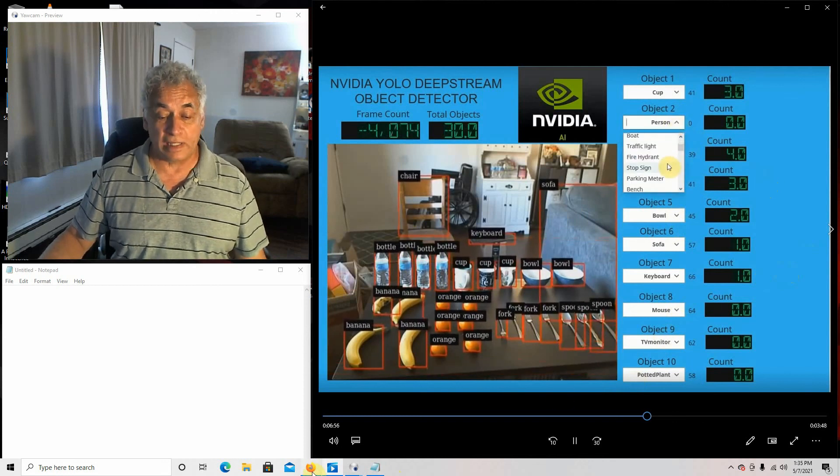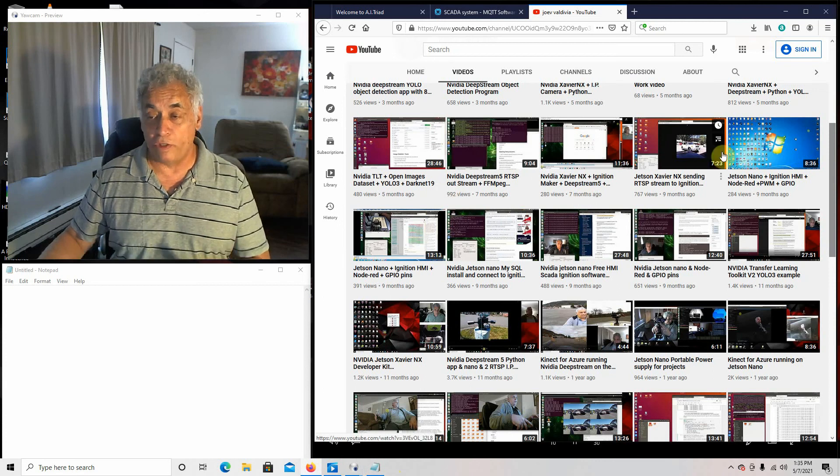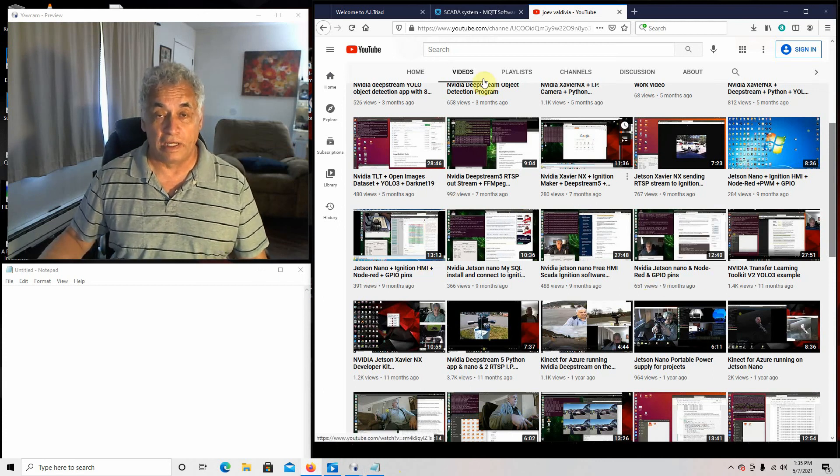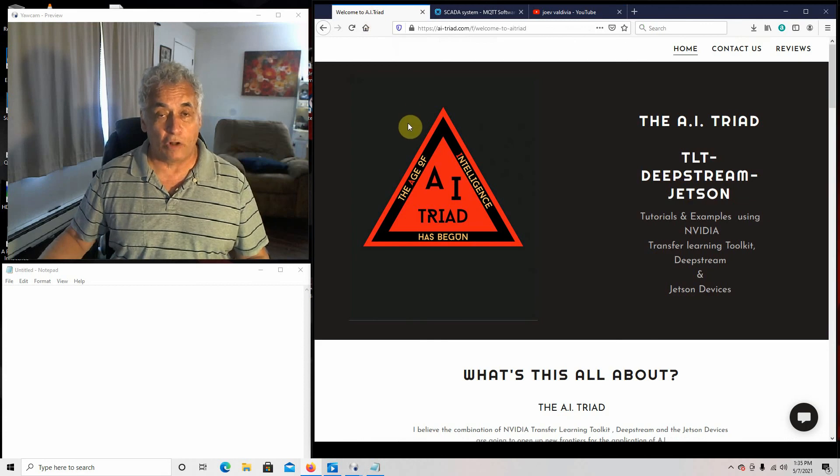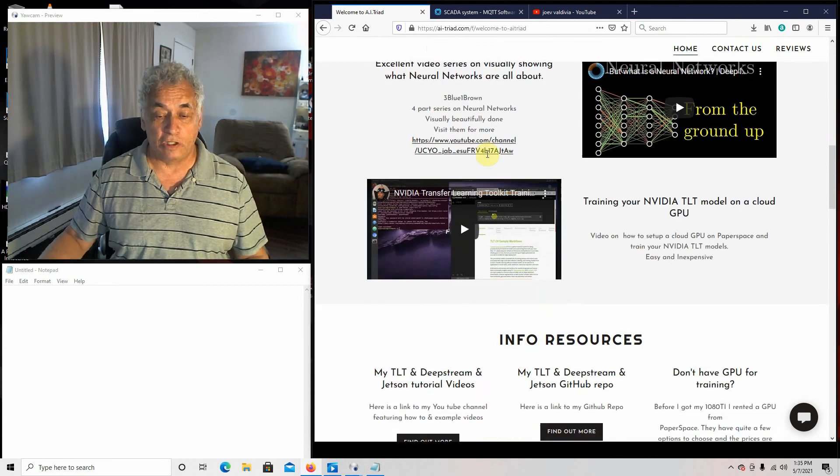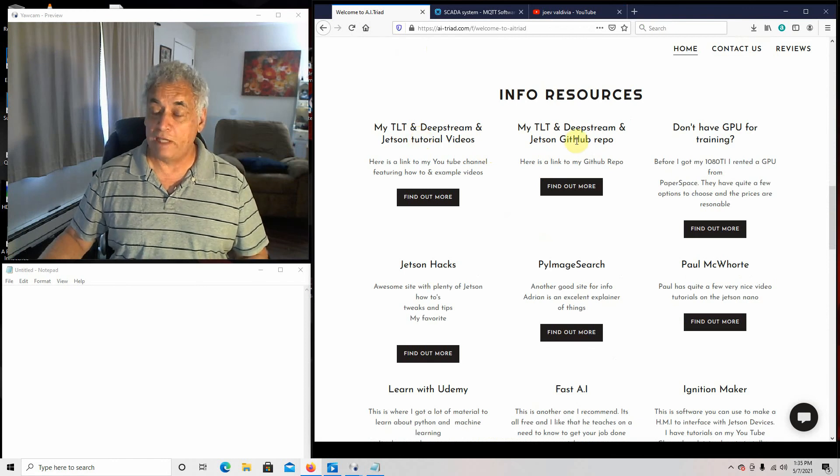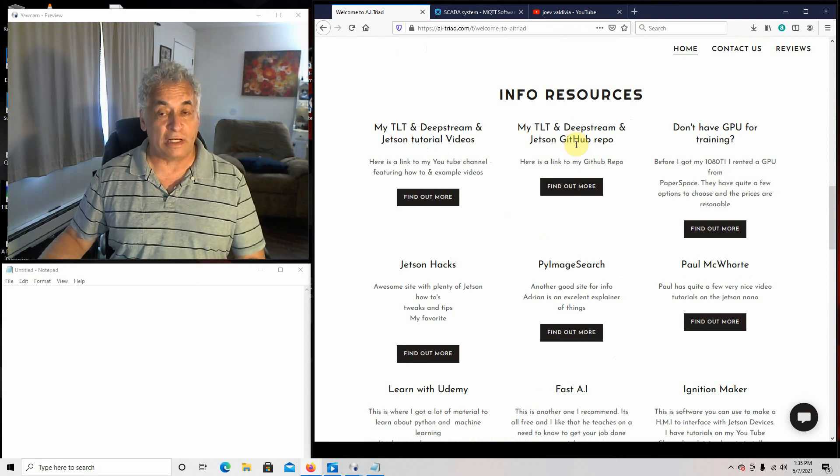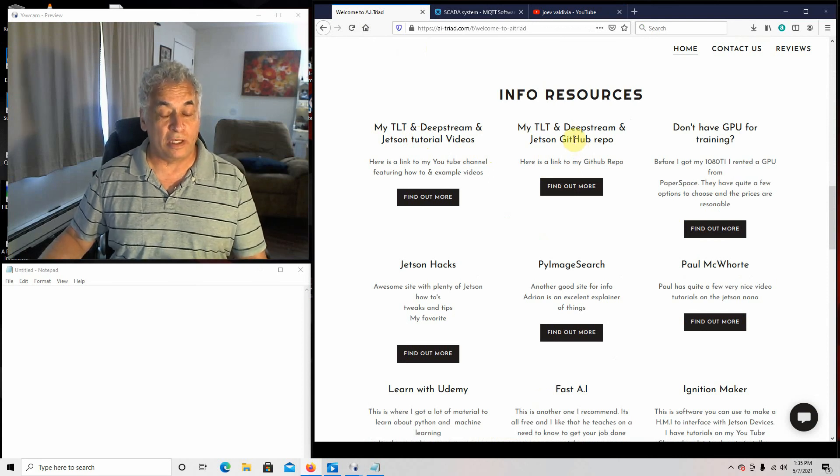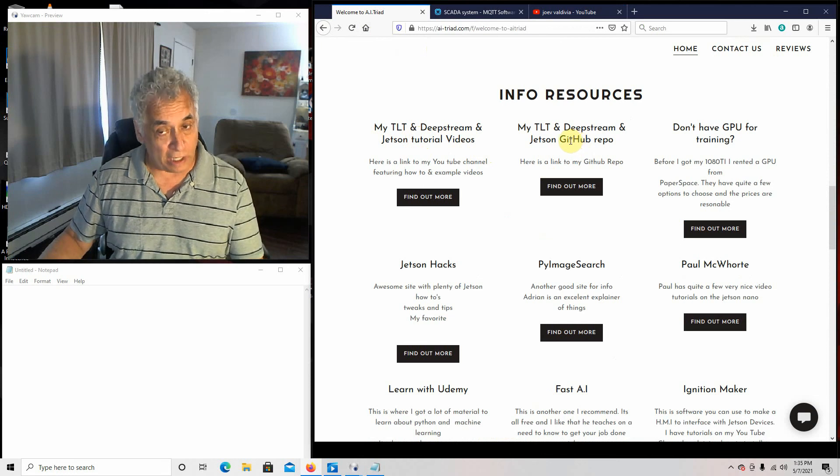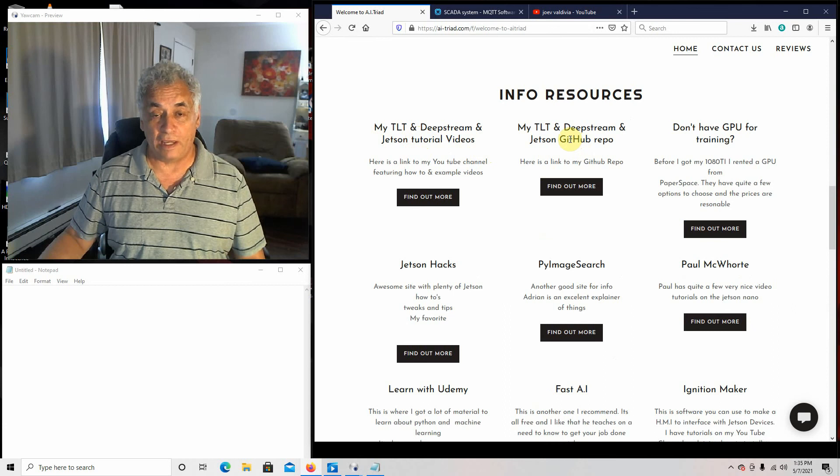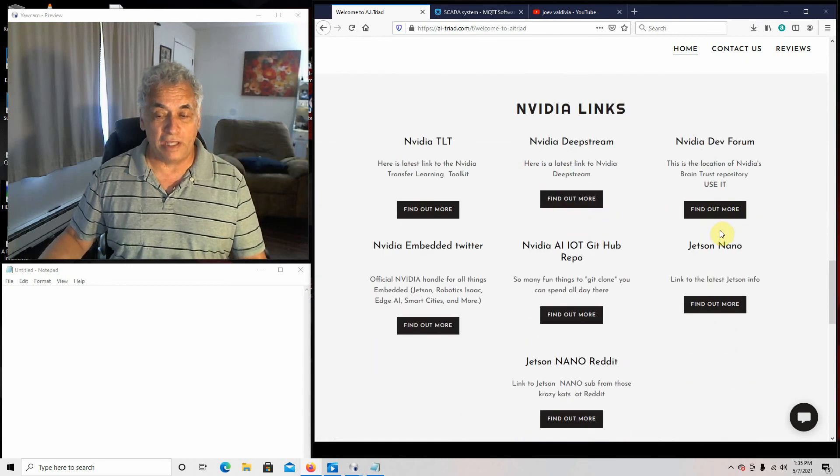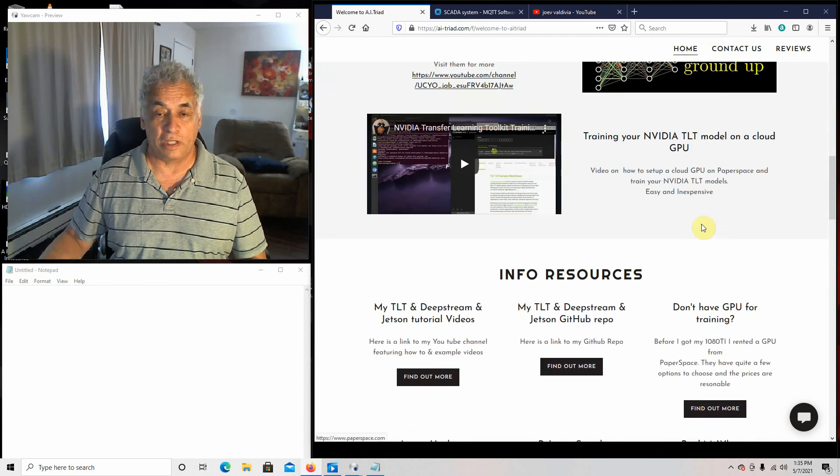If you guys want to have all the instructions right here to install all this and get yourself running, I have a website here. It's called the AI Triad. There's a link to the tutorials for doing that. There's a link to the GitHub repo and that has all the Python programs that I'm using to run this. It also has the exported Ignition Maker application. And down here I have a link to Ignition Maker and a lot of these other things, these are just links to help you kind of do stuff.